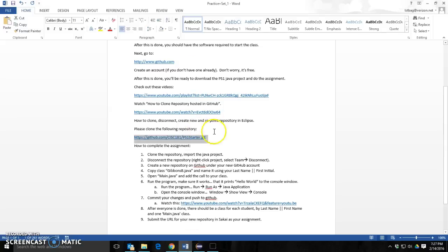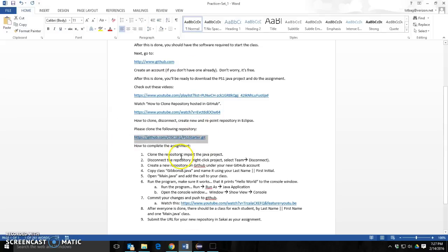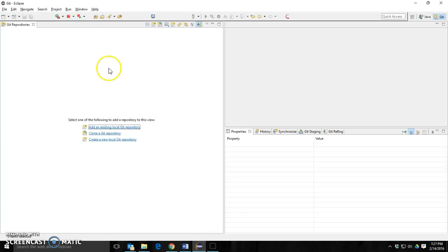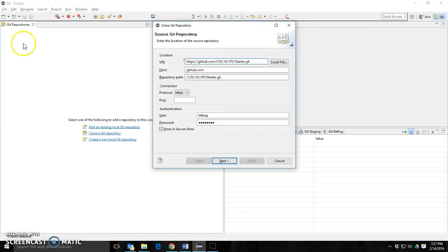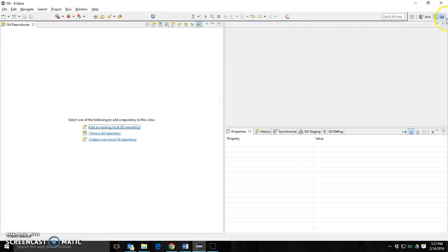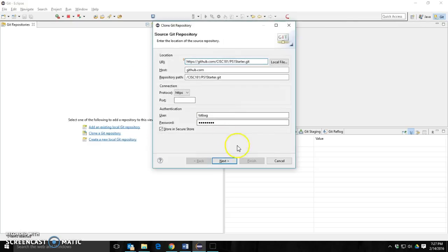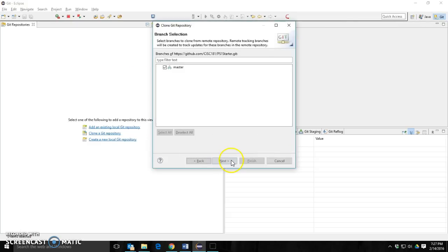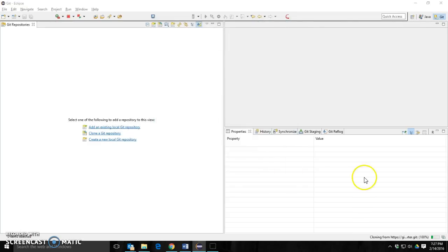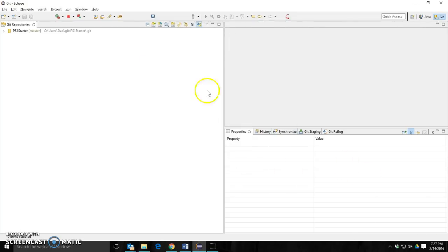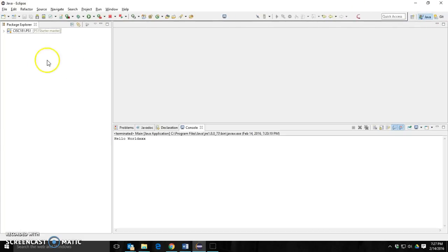In the practice set, I've got the starter link. I'm going to copy that. I'm going to go into Eclipse. I'm in the Git perspective. I'm going to paste it by control V. Click next. Click next. Click finish. And it is imported.